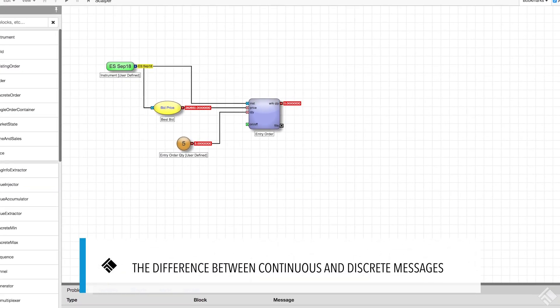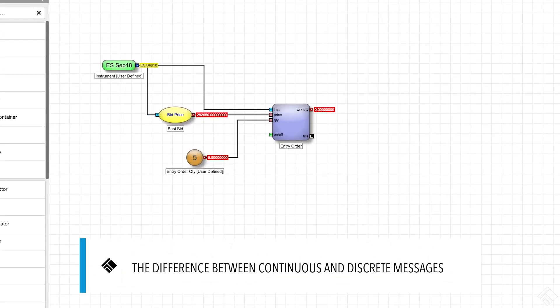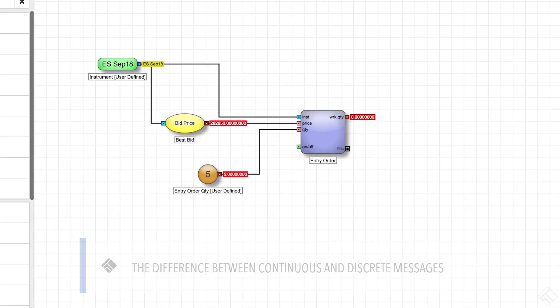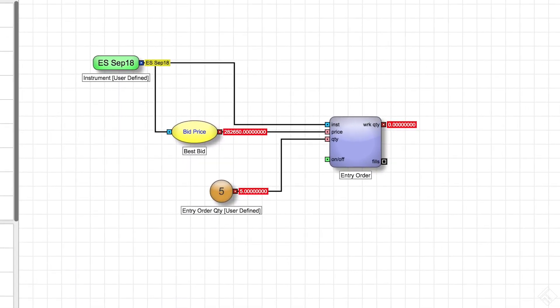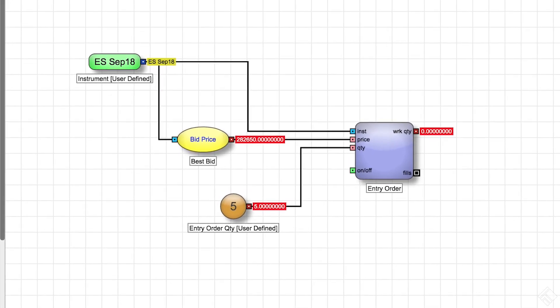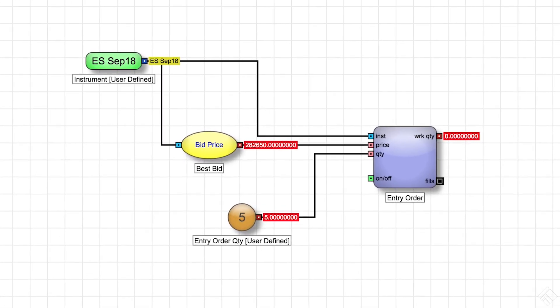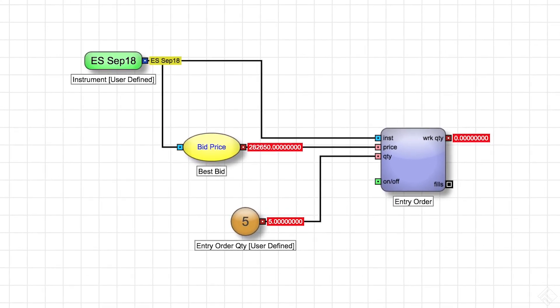Our scalper algo will generate one order to enter into a position, and then create a second order to exit that position at a profit. So far, we have our entry order defined. To begin defining our exit order, we need to extract information about the fills completed with our entry order. We will do this using the entry order block's fills output port, which emits what is called a discrete message.